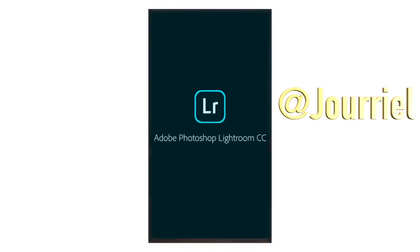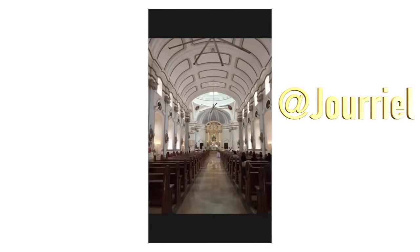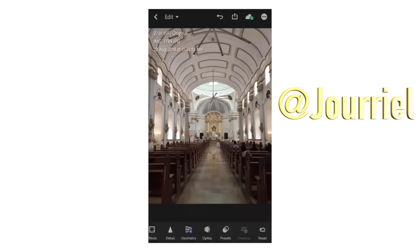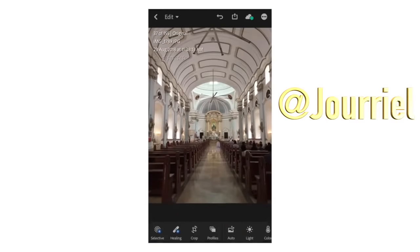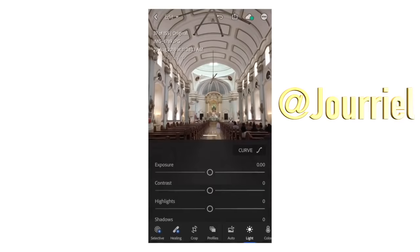If you want to see how I edit my pastel looking photos, just keep on watching. Open Lightroom and select the photo you want to edit. This is the photo I want to edit and make the base preset — as you can see it's very dark.